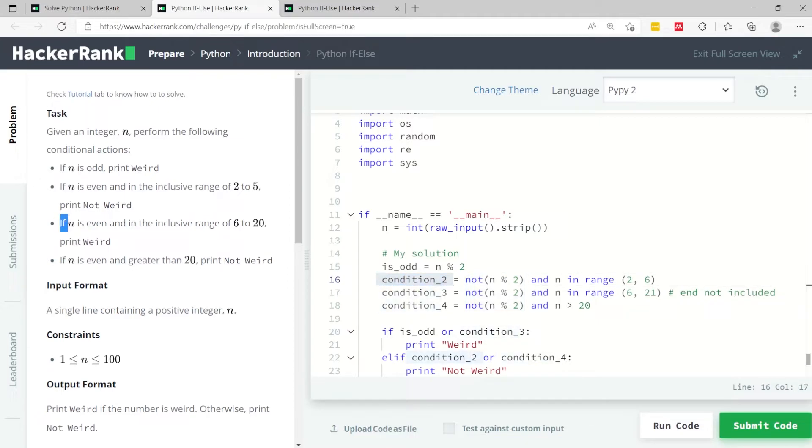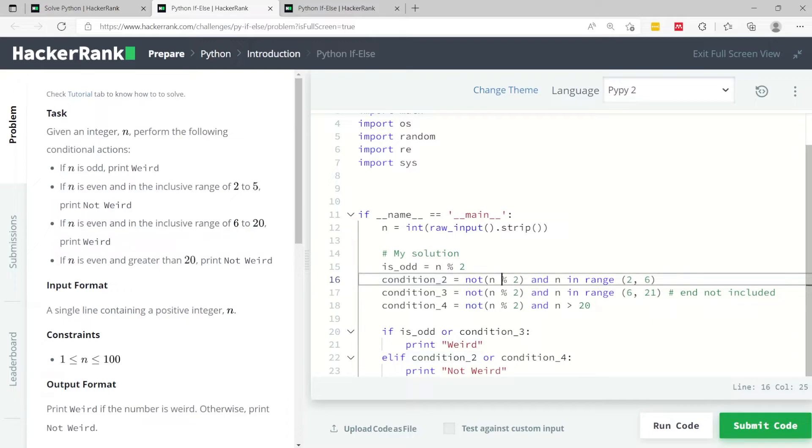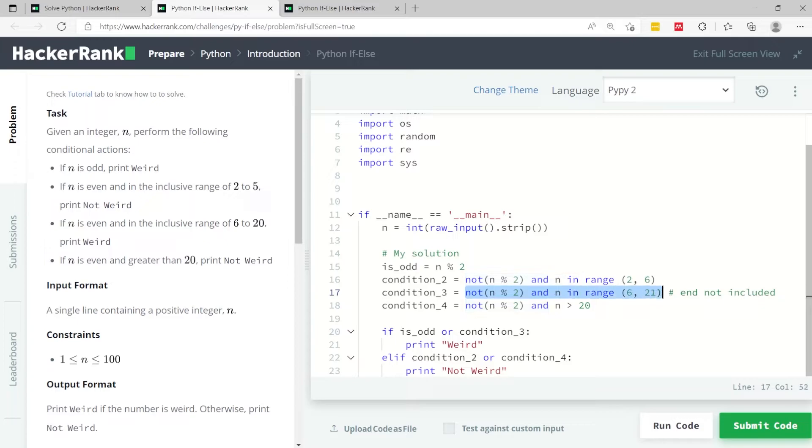Now the third condition here - if n is an even number, so the same thing here, and it's within the inclusive range of 6 and 20. So I have 6 to 21 because the end is not included.